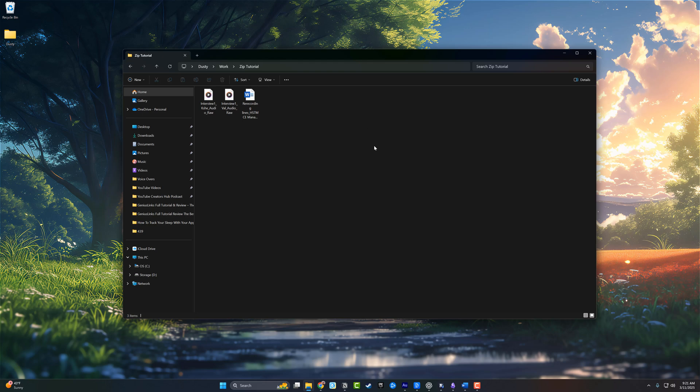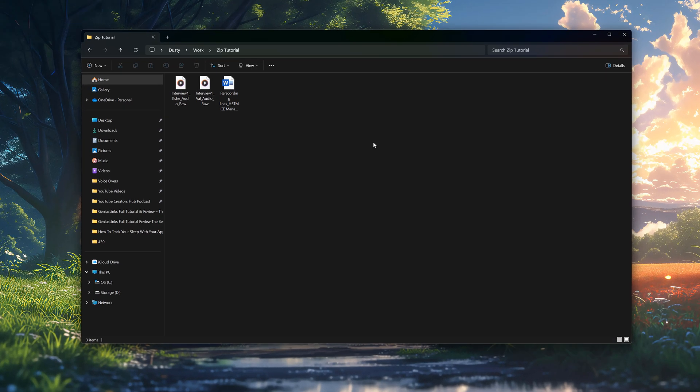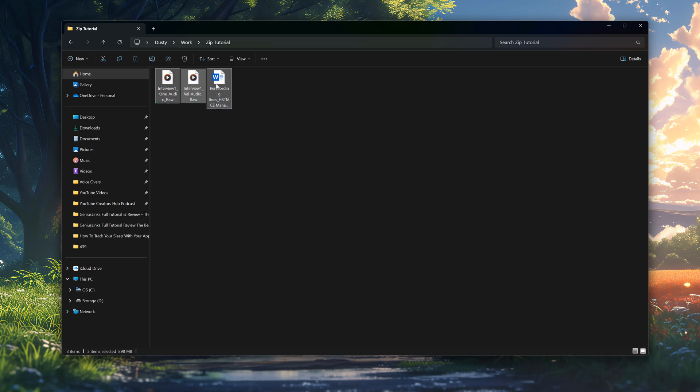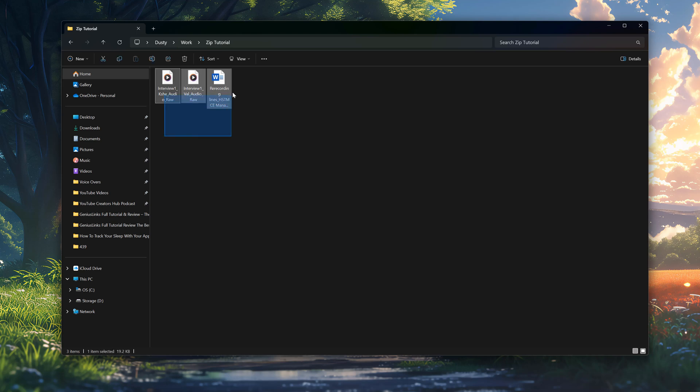First thing I'm going to show you here is we are in a folder. This is File Explorer here in Windows 11, and I have multiple files. I have a document as well as two audio files here. The first thing that you want to do is you can just click and hold anywhere in File Explorer to drag over your multiple files.